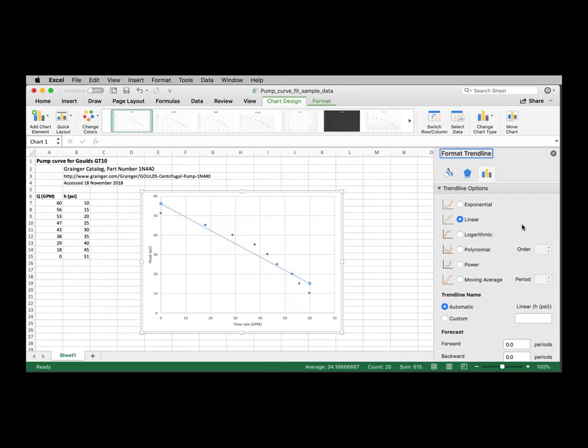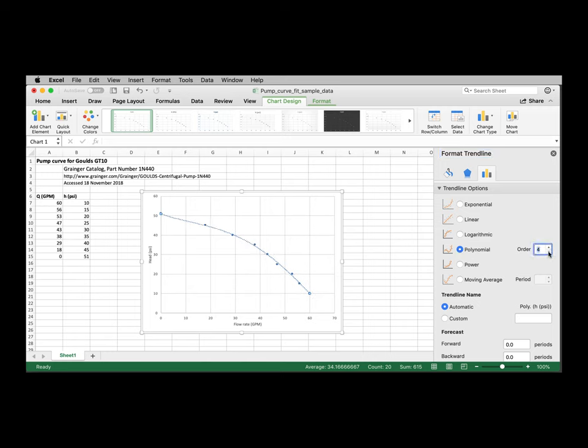The default is a line or a linear curve fit. And in this application, we're going to create a polynomial curve fit. So select polynomial. And then we can adjust the order increasing or decreasing as necessary.